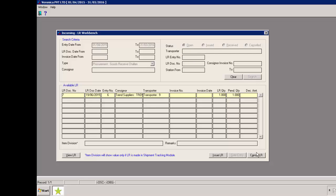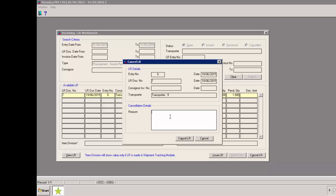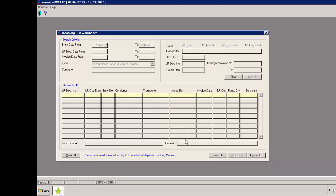To cancel the LR, we need to click on cancel button. Provide the reason for cancellation and then click on cancel LR. The LR has been cancelled.